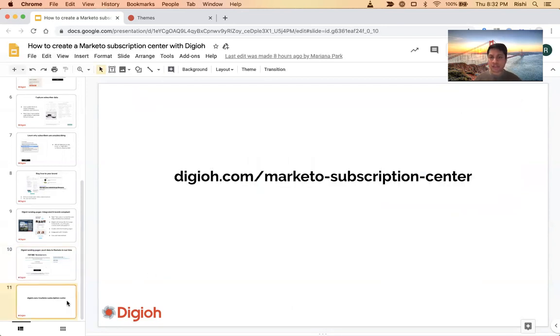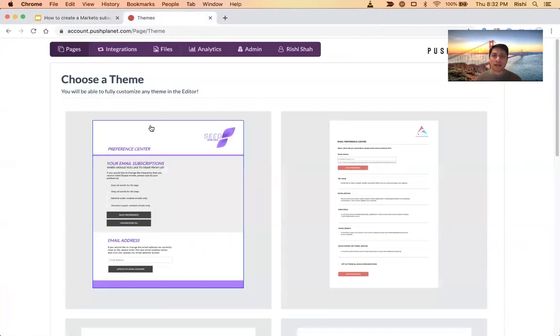I'm Rishi Shah and I'm really excited about email preference centers. Please check us out — we do everything end to end. And now I'm going to go into a quick demo of our platform.